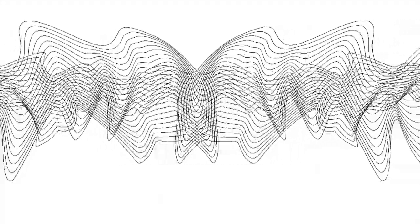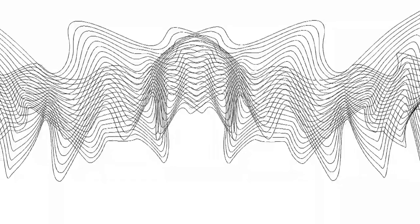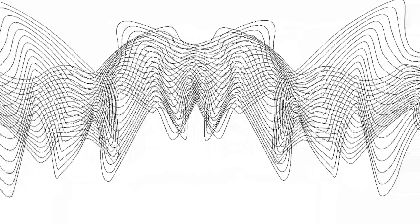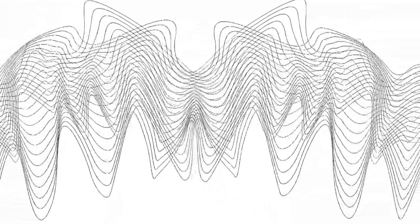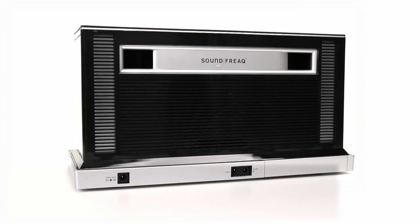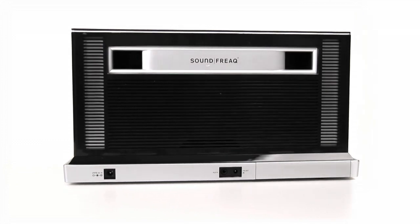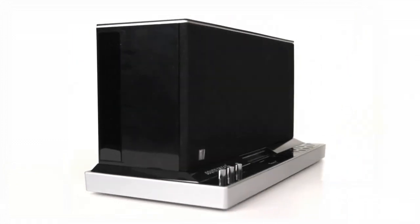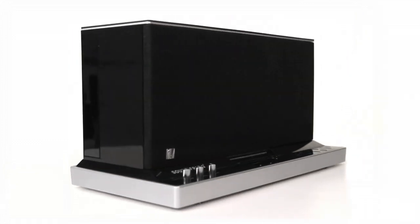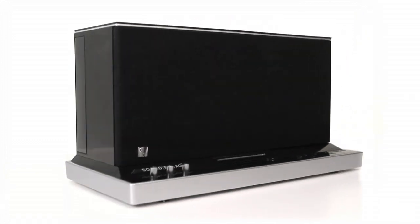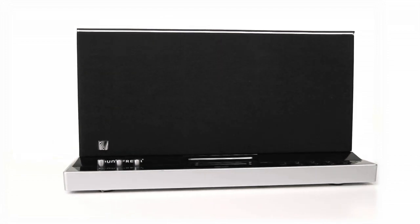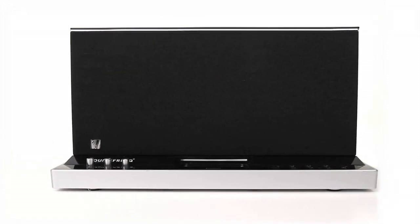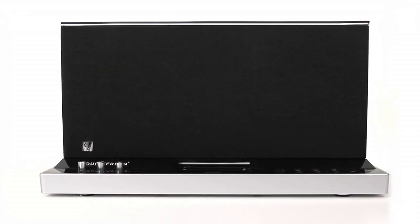SoundFreak delivers the most accurate and consistent frequency response across the acoustic range. With the simplicity and convenience of Bluetooth streaming from anywhere in the room, directly from your iPhone, iPad, Mac, or other Bluetooth-enabled devices.